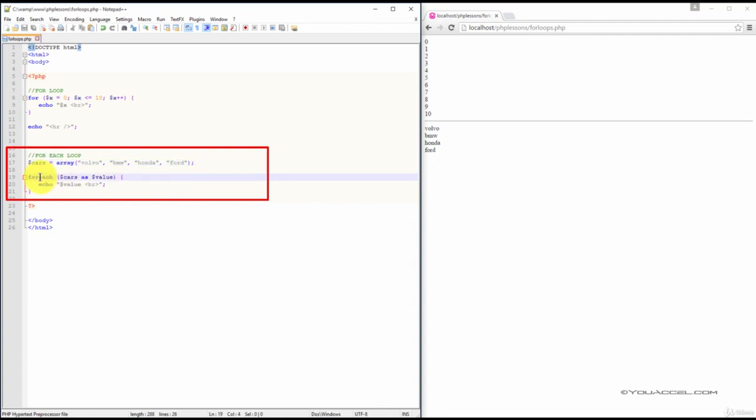We then set up a FOREACH loop to loop through each value in the cars array and output the result using the echo statement.